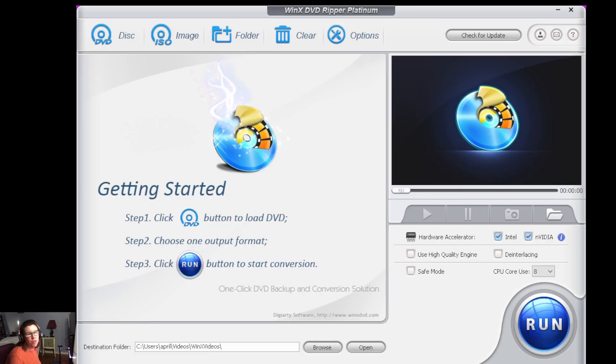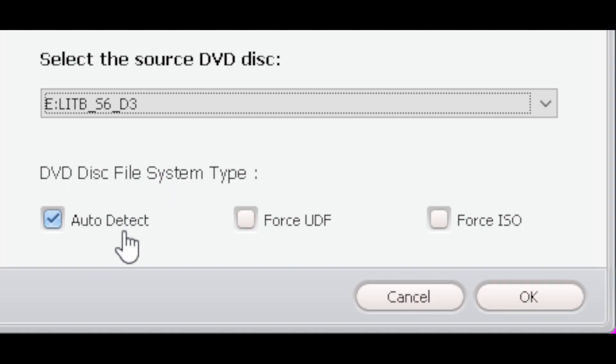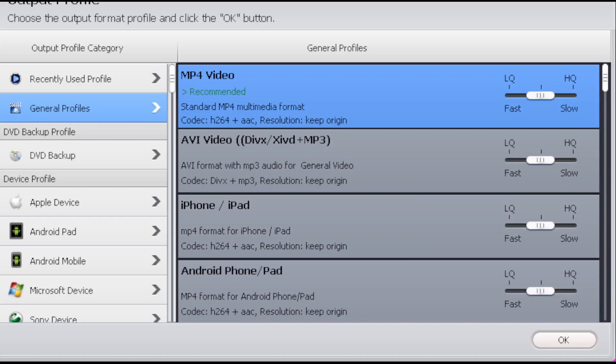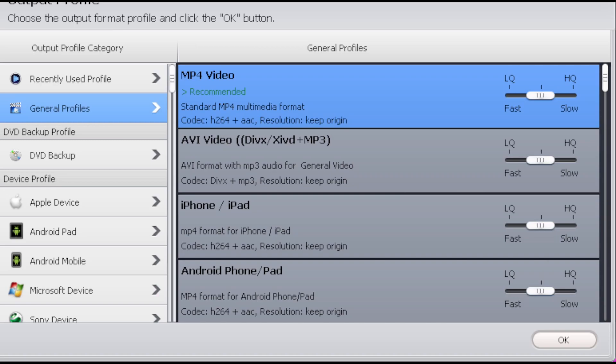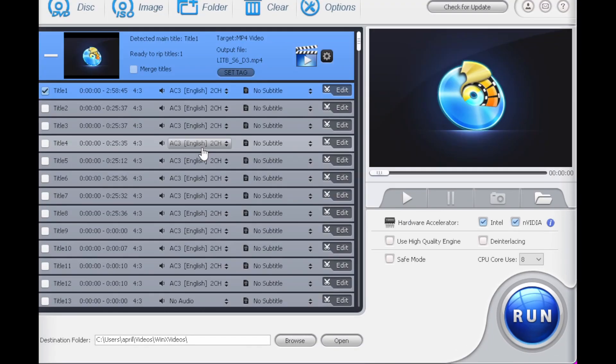So if you don't have a DVD drive on your computer, you can always attach an external one. They're about $18 on Amazon. All you have to do is load in your DVD and it will automatically pick mp4 video. That's usually the format you would want to use for Plex. And then it's going to ask you for your location. So for the location, I'm using the external hard drive and I selected the TV shows folder.